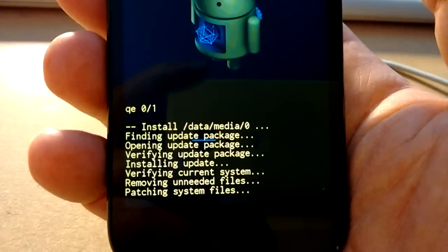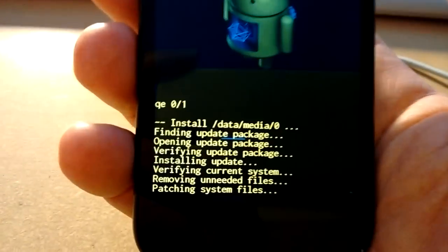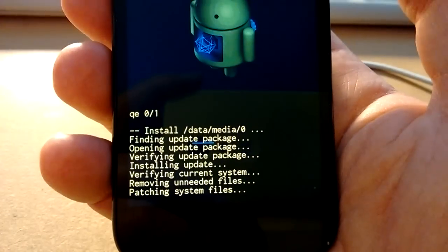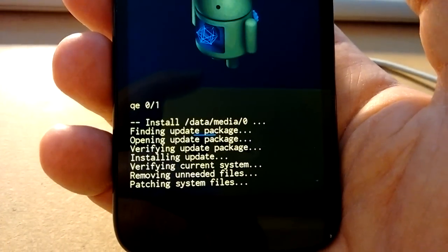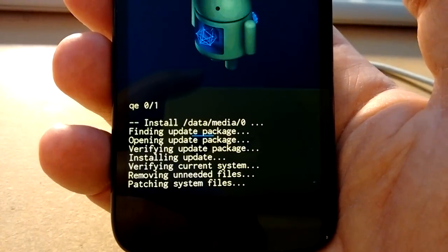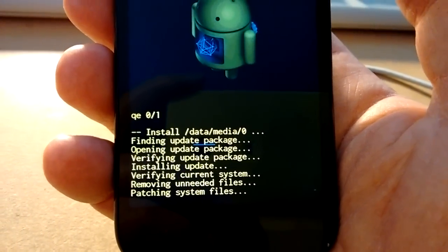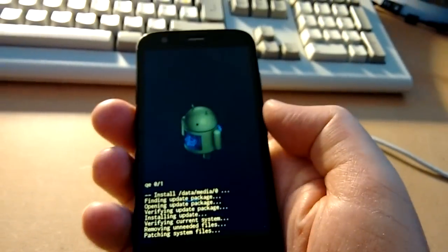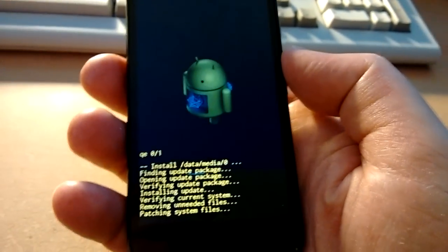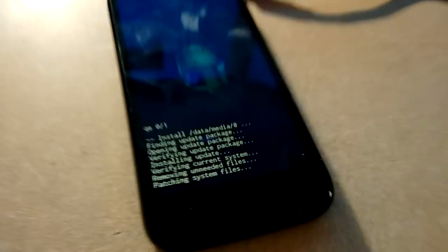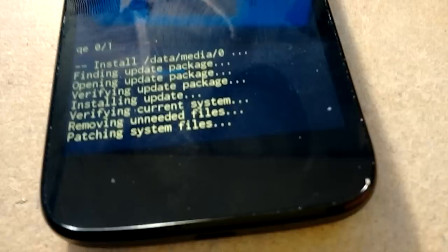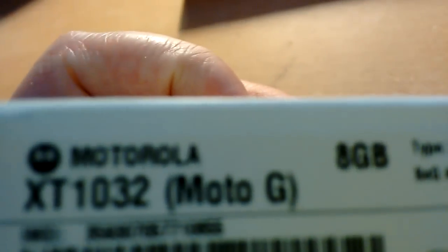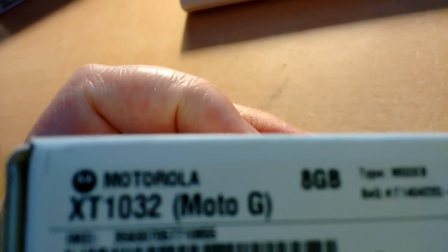So it seems to be working, this is the first time I've tried it, I've just downloaded the update and the Brazilian firmware, it seems to be working, so fantastic. As I said, this is a UK Moto G, I'll show you the box, but not my IMEI number, there you go.